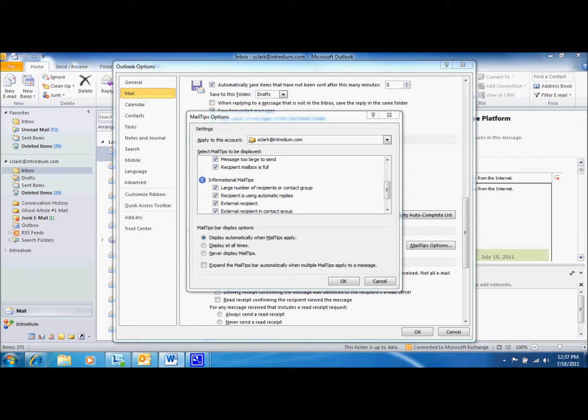A really helpful tip is the Recipient is Using Automatic Replies tip. This is displayed when a recipient has turned on their automatic reply or out-of-office message.